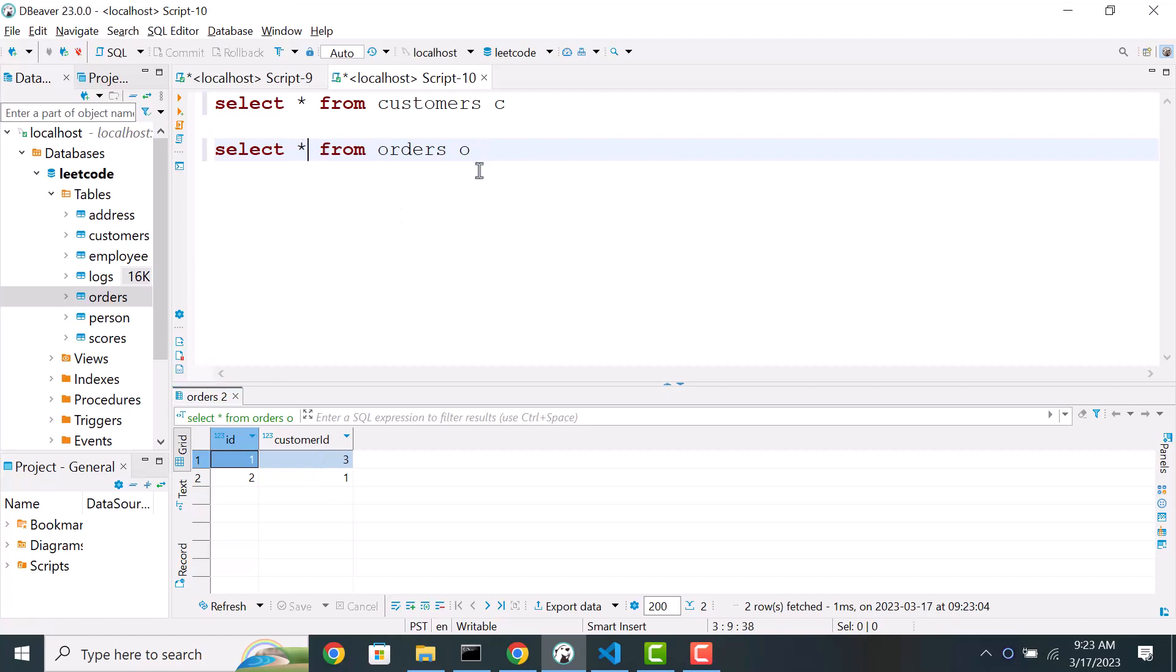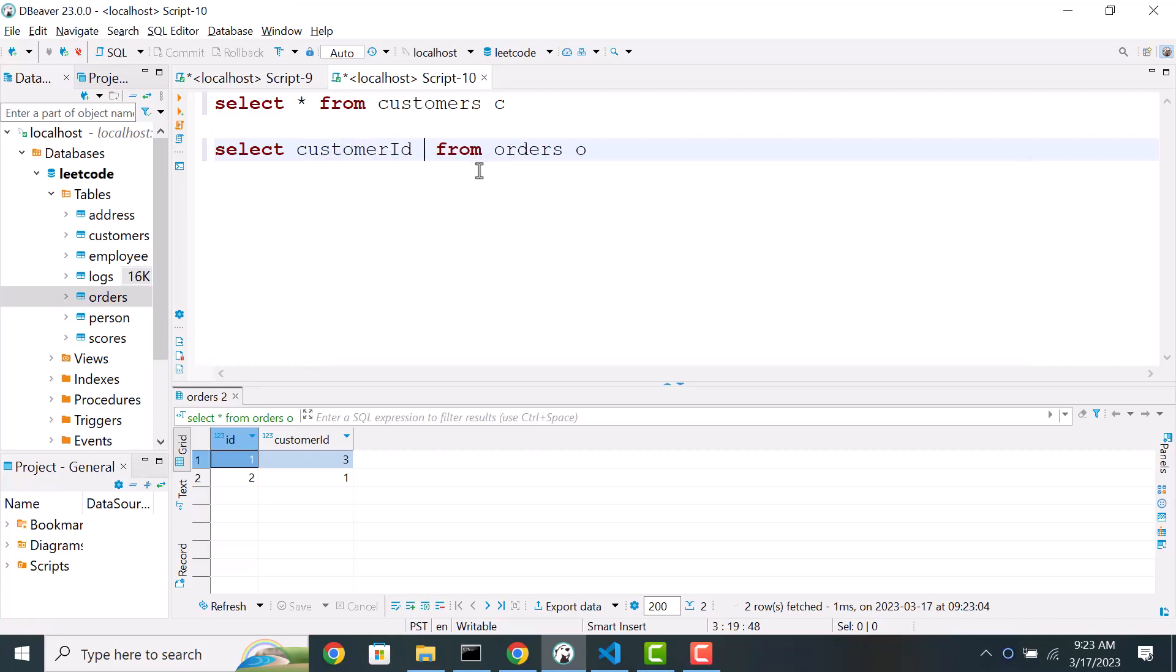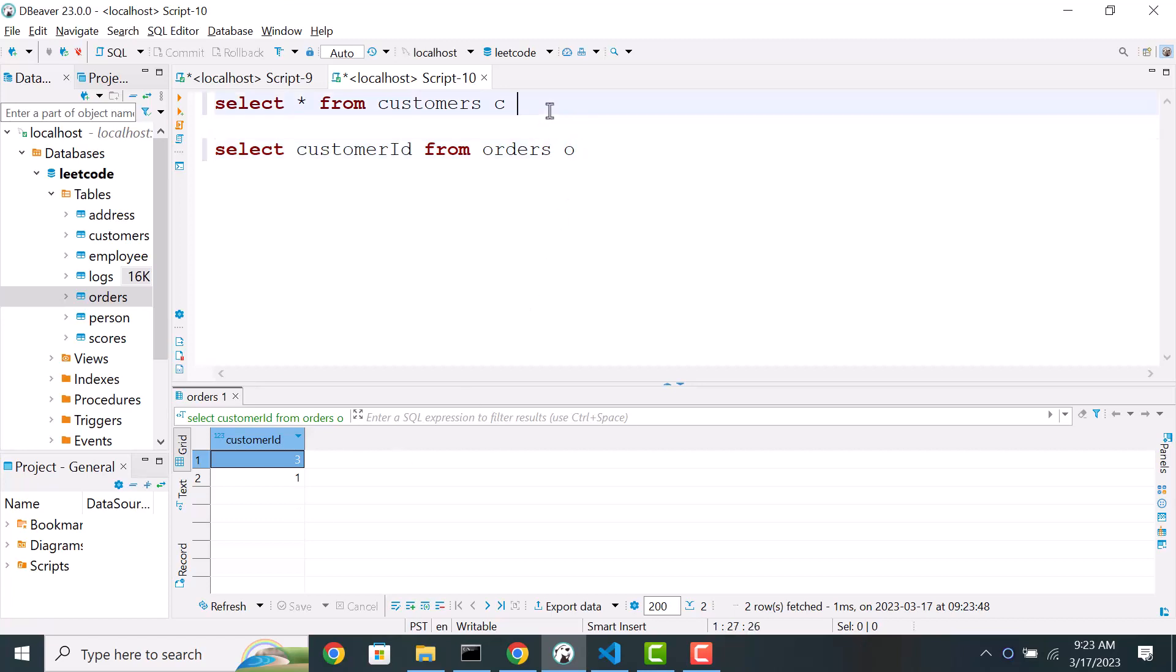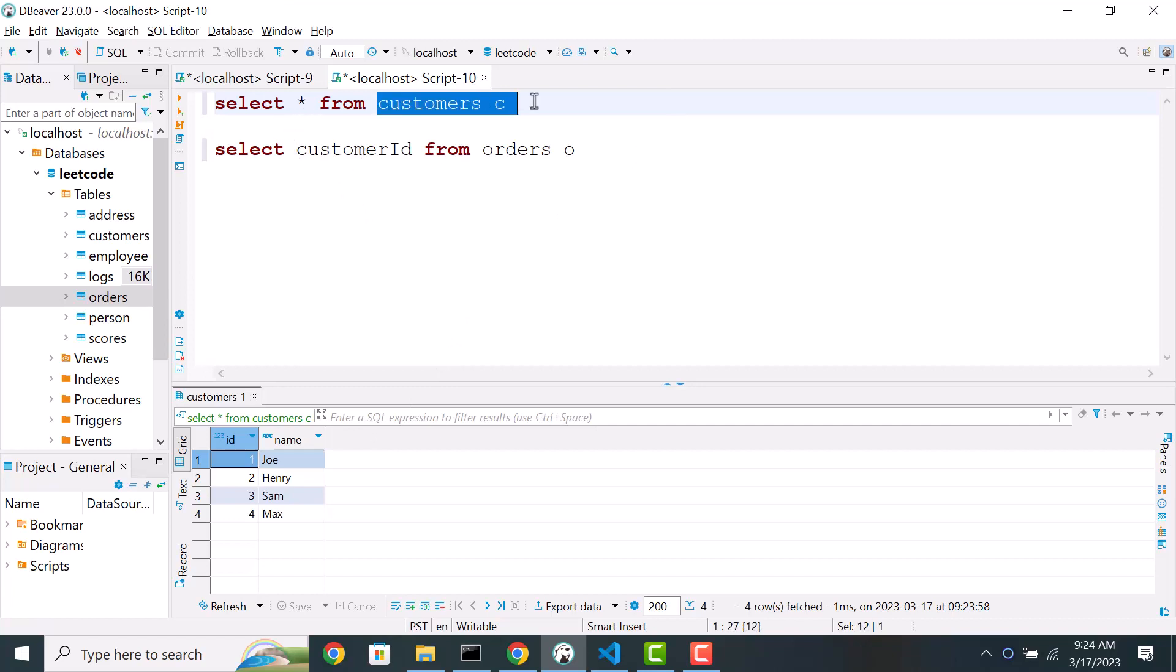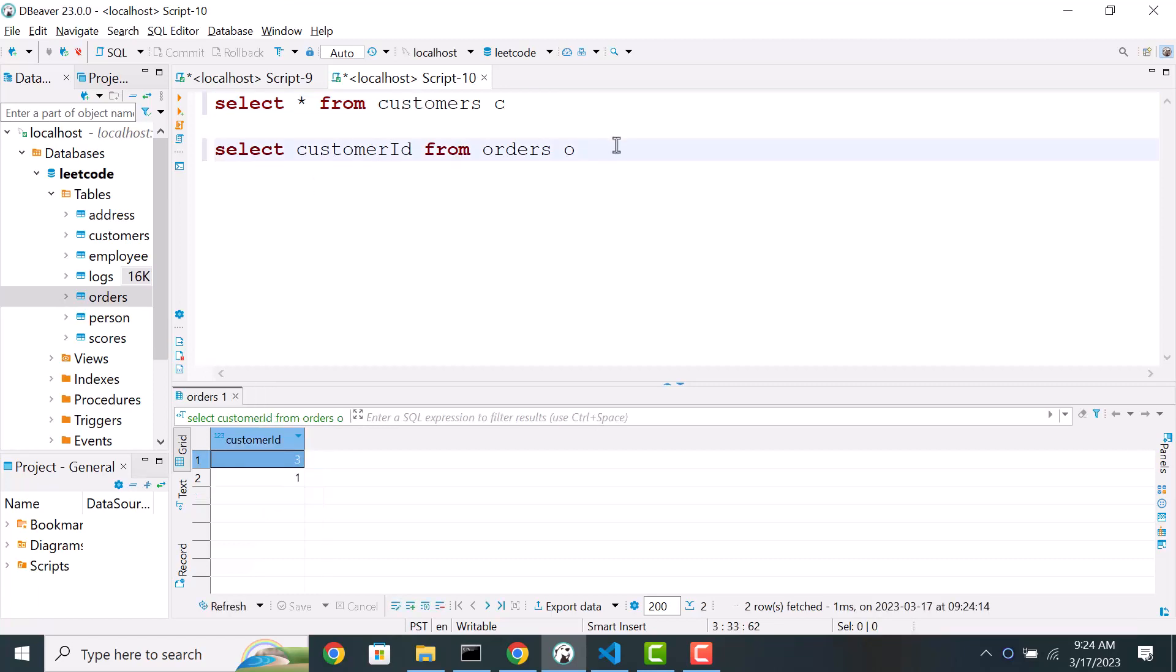So what we need to do is customer id from order table. So if I run this query, it will list all the customers who have placed an order. Now if you look at the customer table, at this point the way we can approach this is that we can look at all the customers in customer tables who are not in this list. Because we have a list of customers who have placed orders, so we need to exclude those customers.